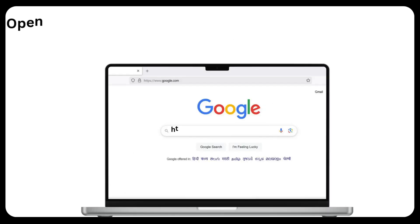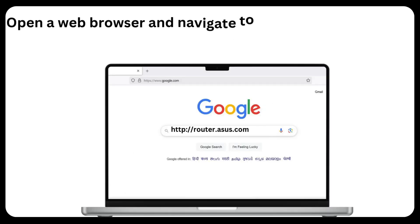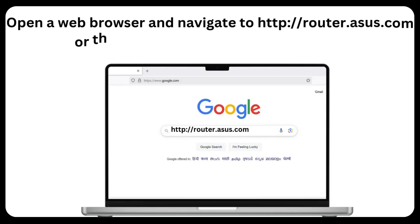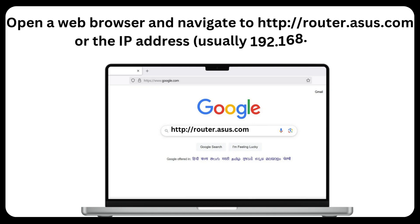Open a web browser and navigate to http://router.asus.com or the IP address, usually 192.168.50.1.